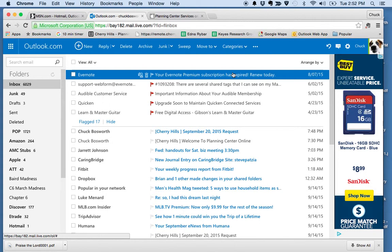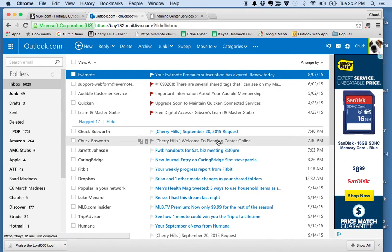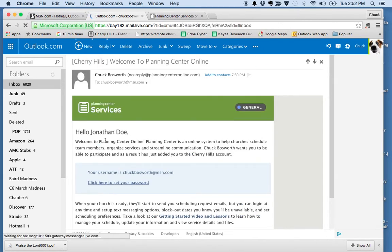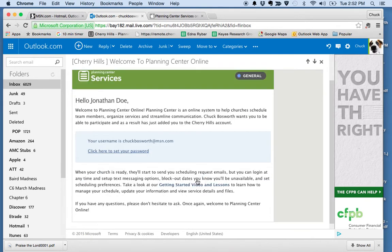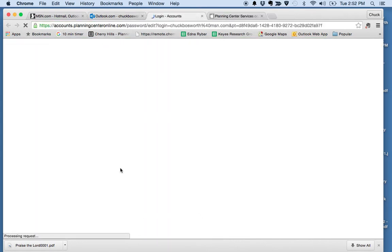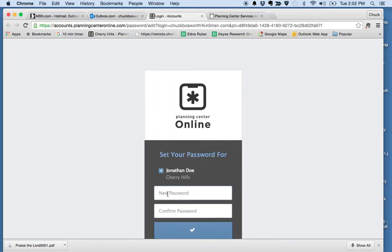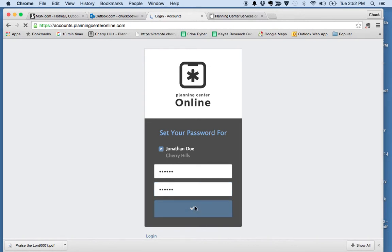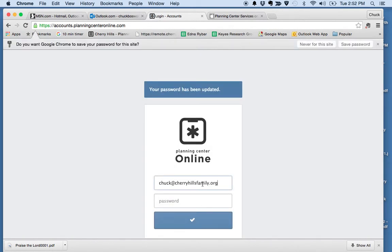I'm just going to assume you have not used it at all before. The first thing I want to show you is what you should have already received, or will receive shortly, is this email that says 'Welcome to Planning Center Online.' I'll click on that. We've got our friendly Jonathan Doe here. What you need to do is click here to set your password. We'll set it as 111111 — it needs to be six characters. Of course, you can set it for whatever you want. We'll hit this and now we are ready to log in.